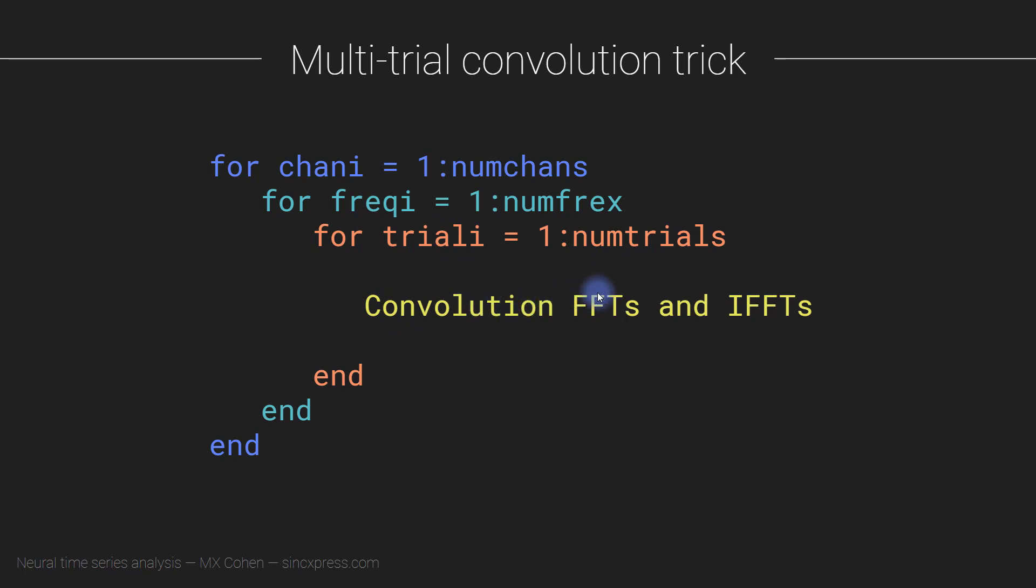The five steps that I explained a few videos ago about wavelet convolution: computing the N's for the FFT, taking the FFT, multiplying the spectra, taking the inverse Fourier transform, and then cutting off the wings. So in theory, you could do that, and that's fine.